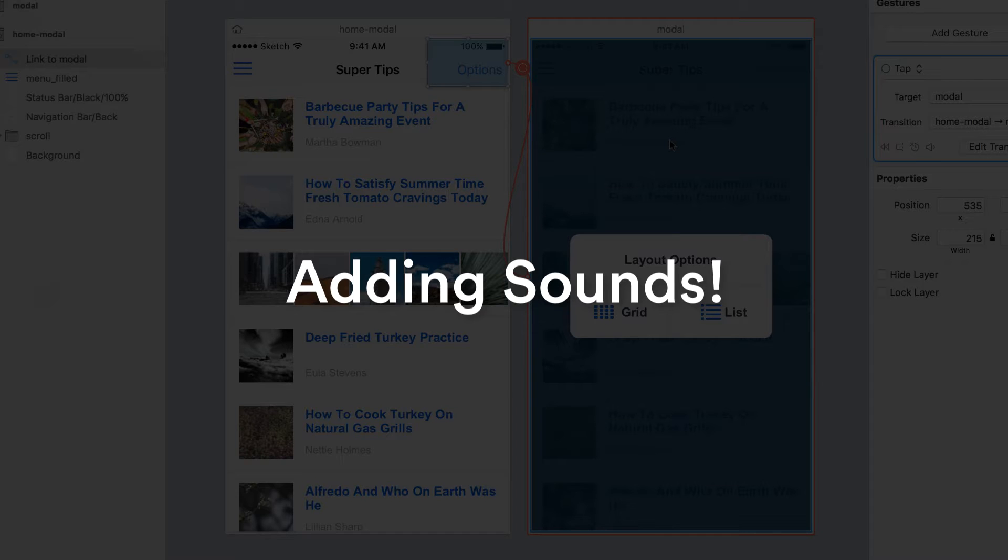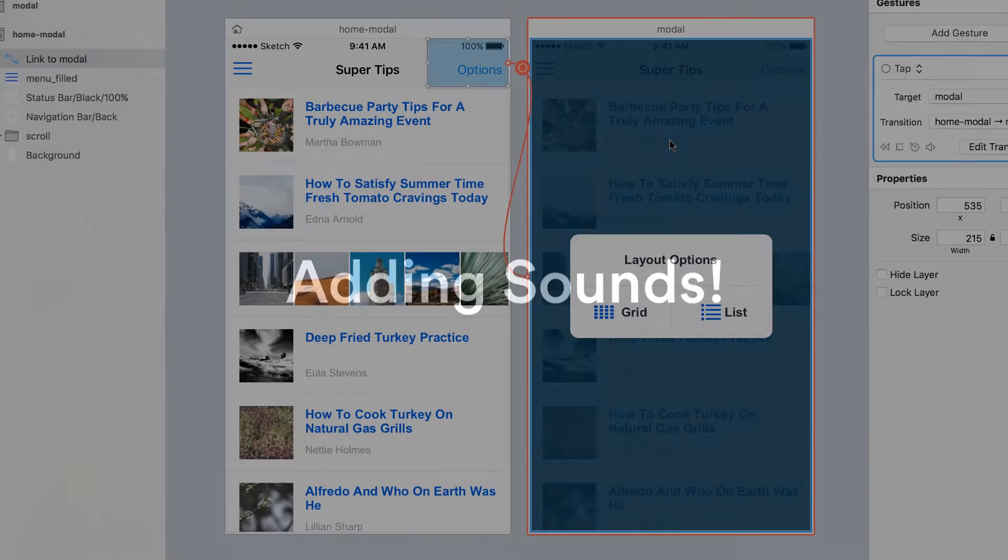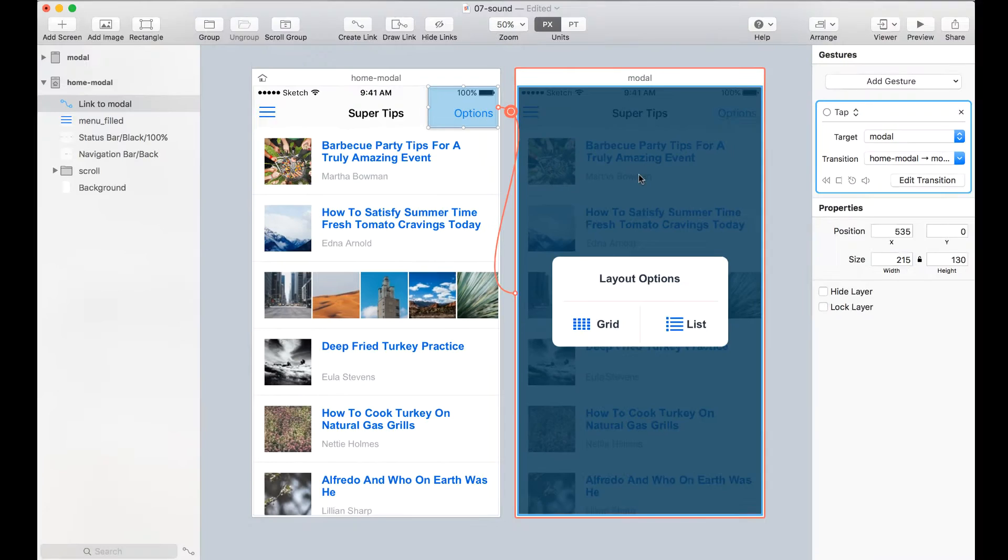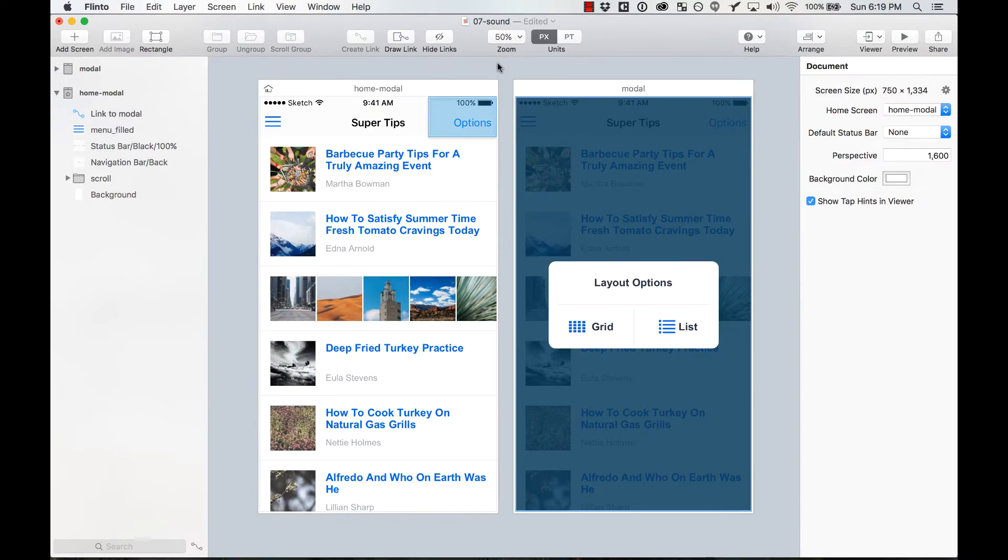Hello! In this section we're going to learn how to add sounds to our prototypes using Flinto. And it's pretty easy to do.